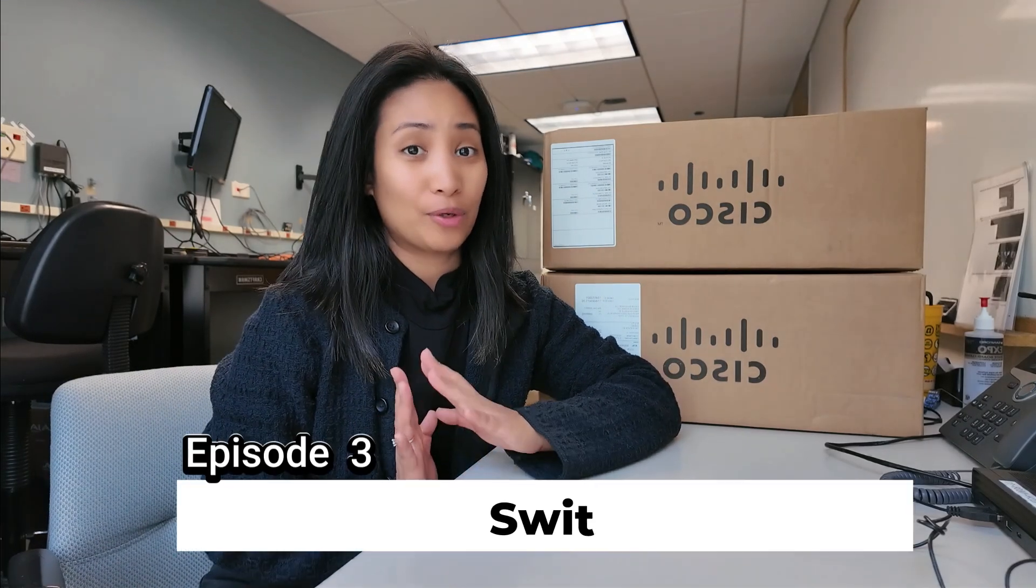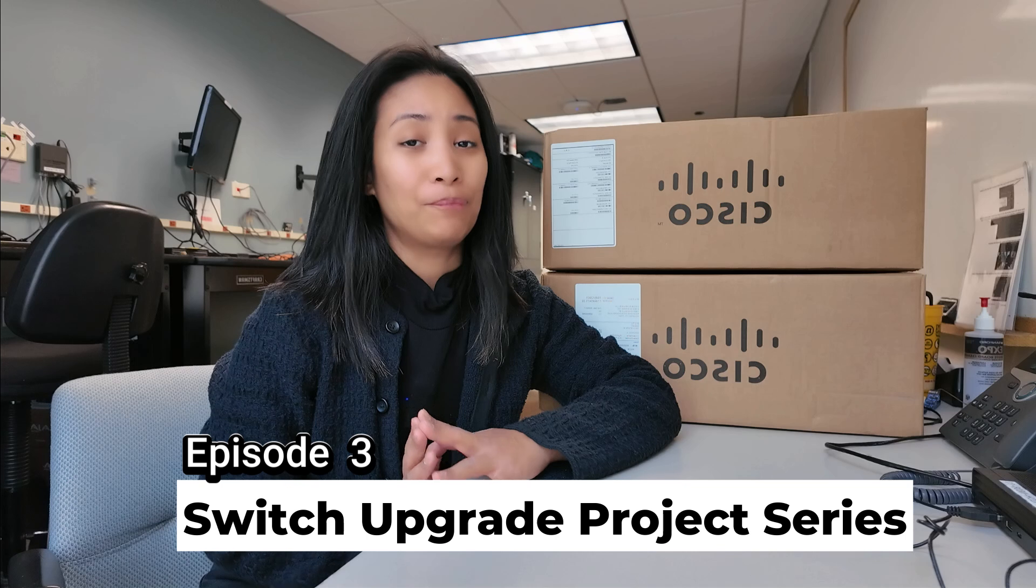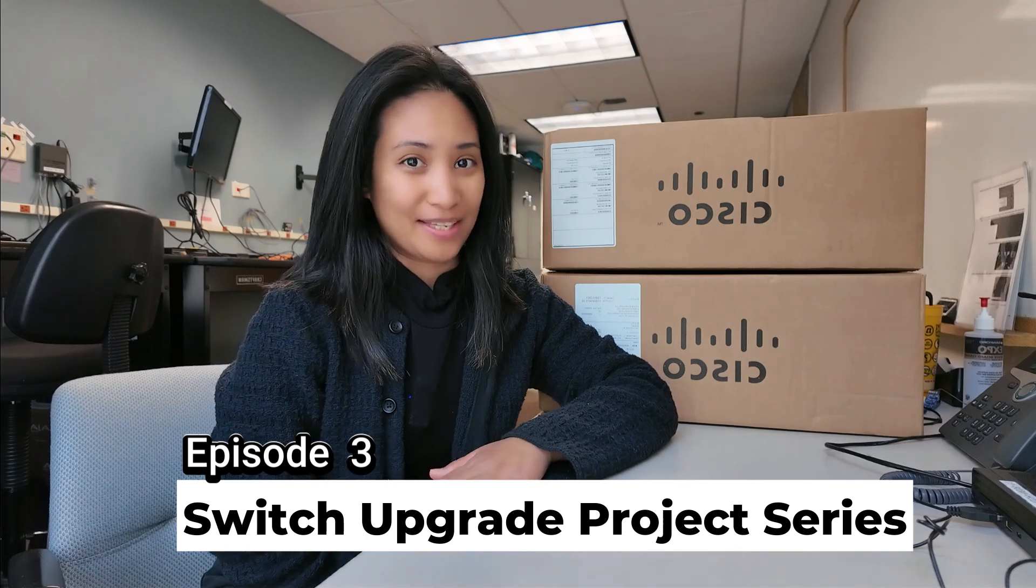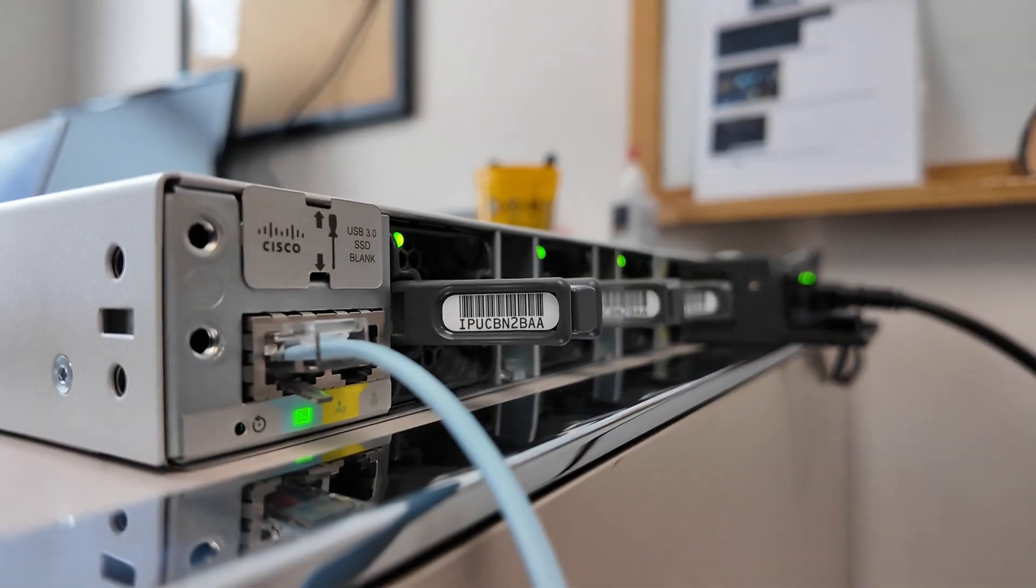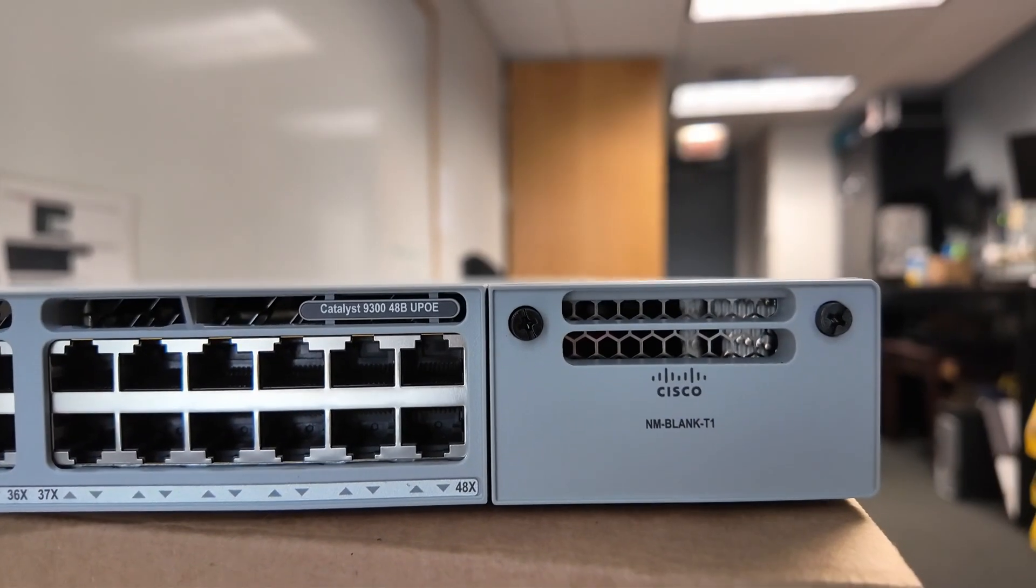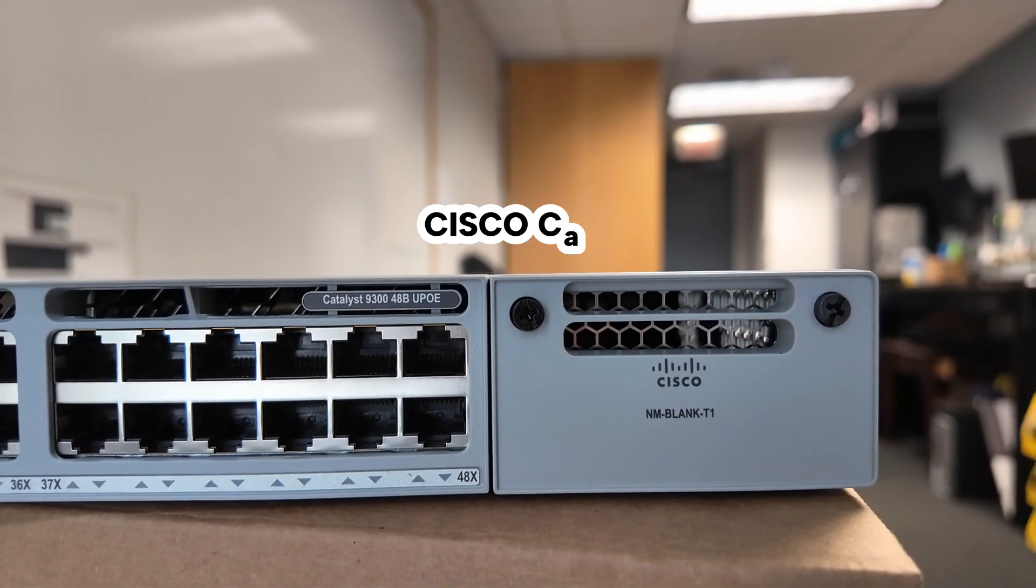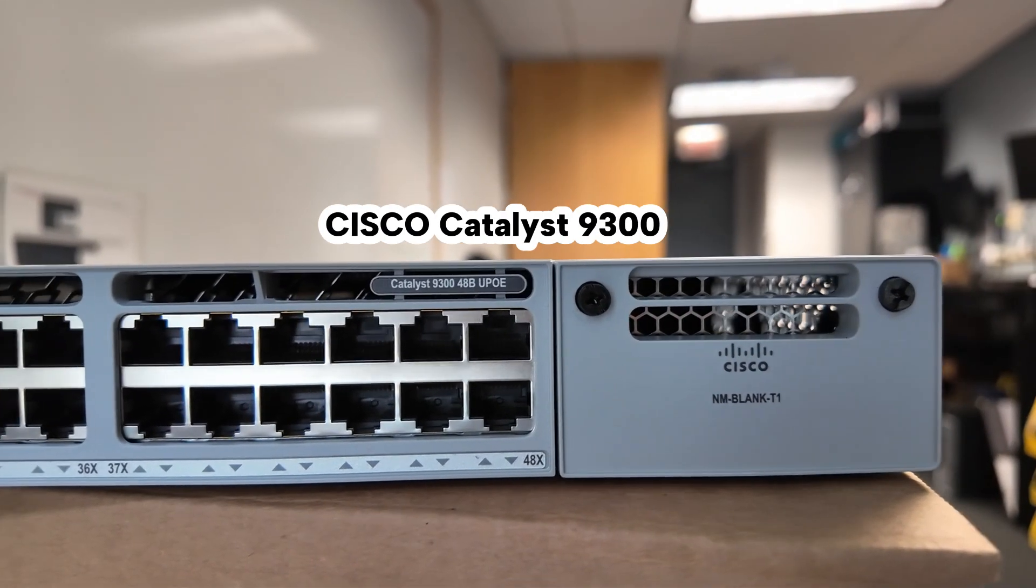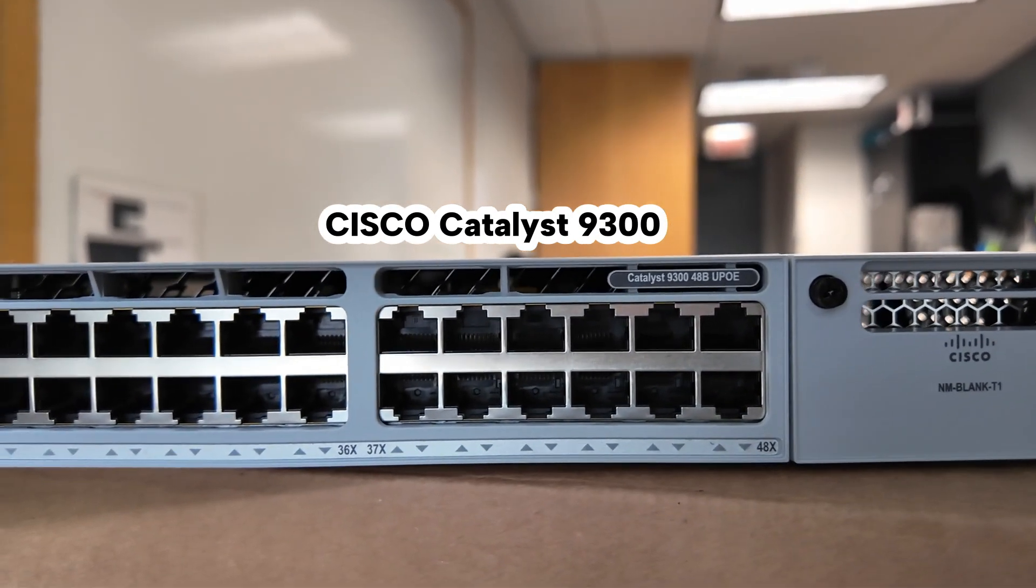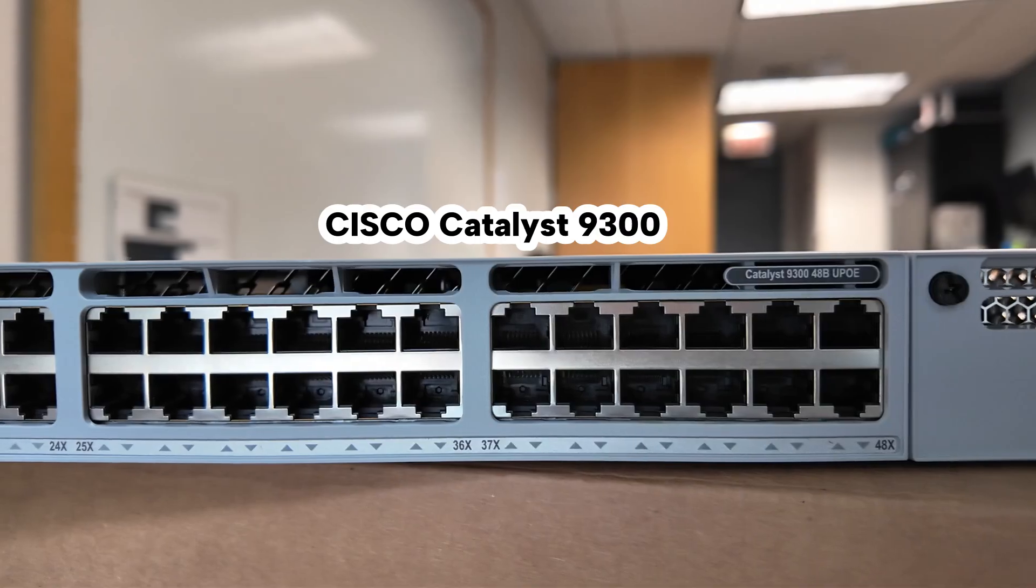Hello everyone, welcome back to the channel. This video is episode 3 of our switch upgrade project series. For this video, I'm going to show you how to set up and configure a Cisco switch, particularly a Cisco 9300 switch from scratch. So if you're interested in today's video, please keep on watching.